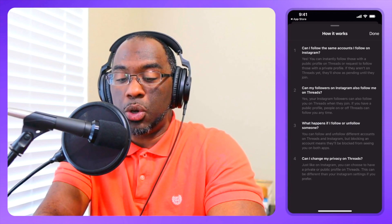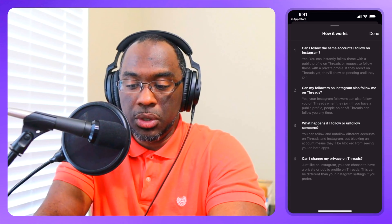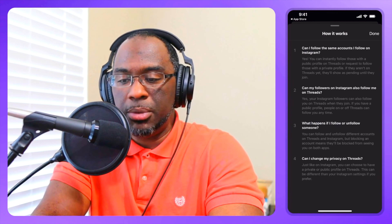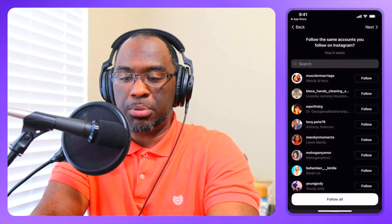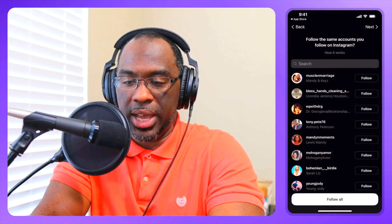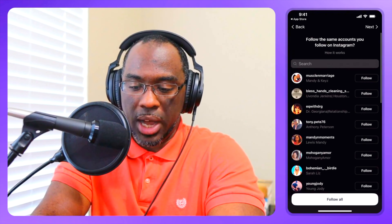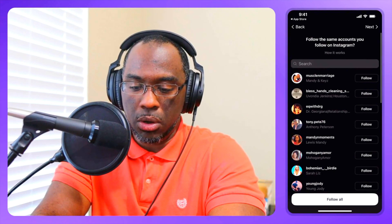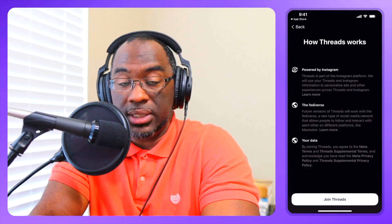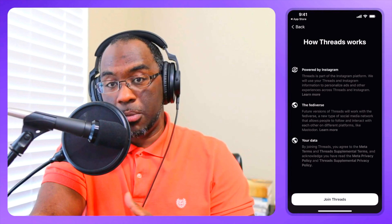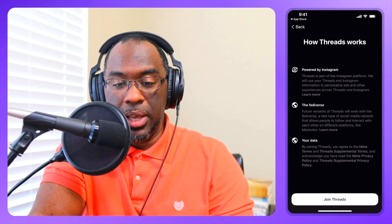So blocking has taken on a whole new level. You can also change your privacy on Threads just like on Instagram. I'm going to hit follow all and wait to see if they download Threads. So this is how Threads works — it's powered by Instagram.